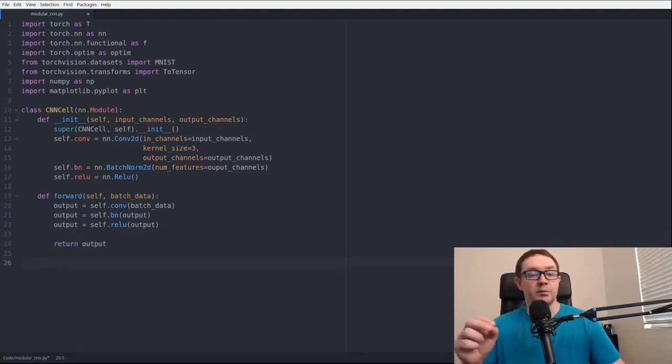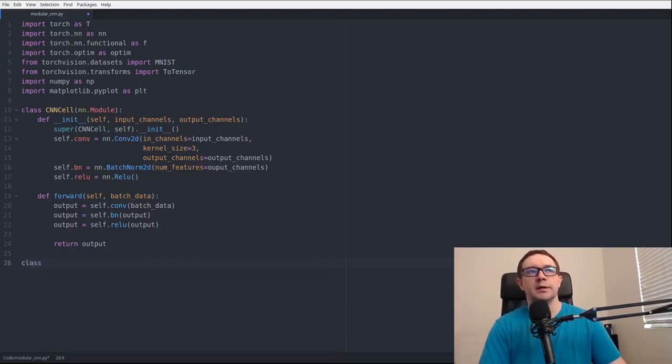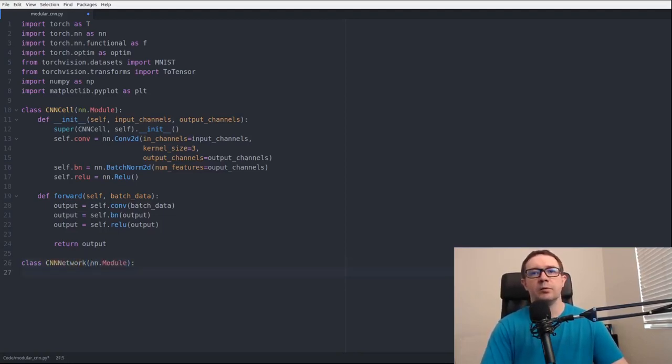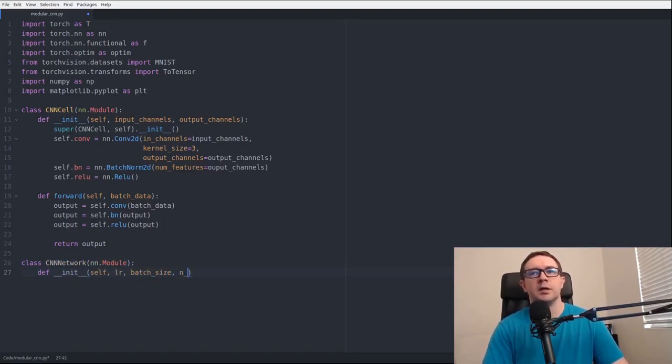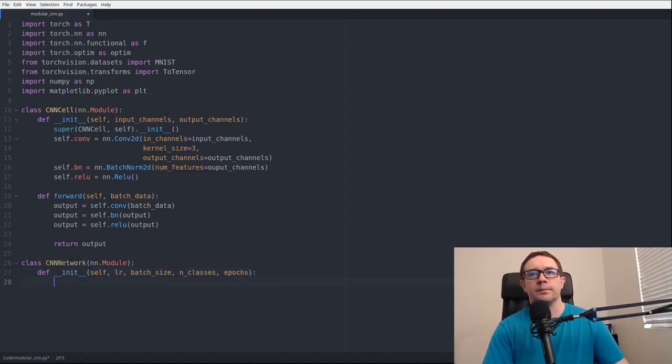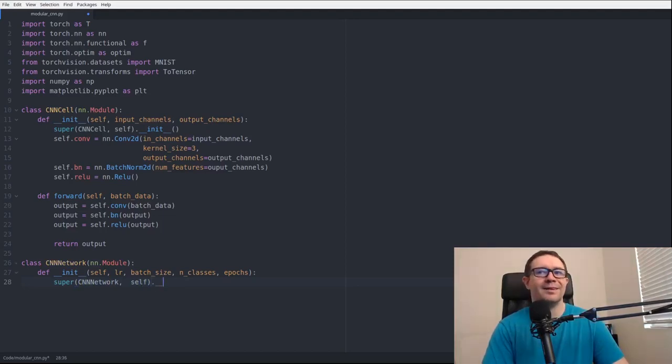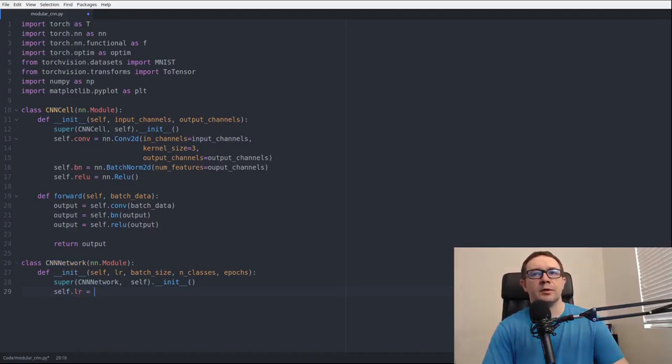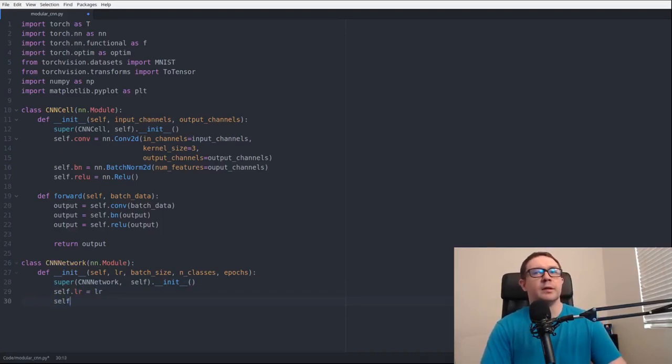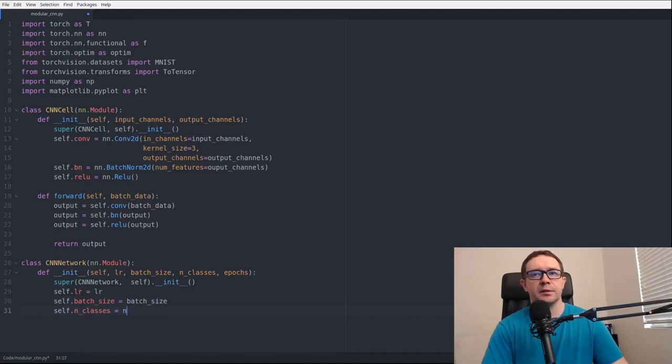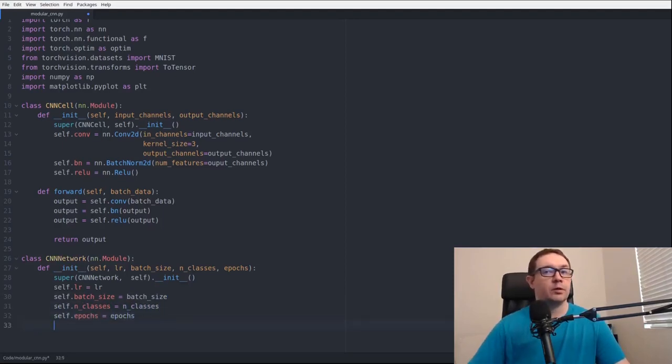We'll say class CNNNetwork, that's convolutional neural network, deriving from nn.module. Def init self, learning rate, batch size, n_classes, and epochs. Super CNNNetwork and self dot init. Self.learning_rate equals learning rate, we want to save all of our variables as appropriate. Batch size, n_classes, self.epochs, this is the number of epochs we're going to train our model for.